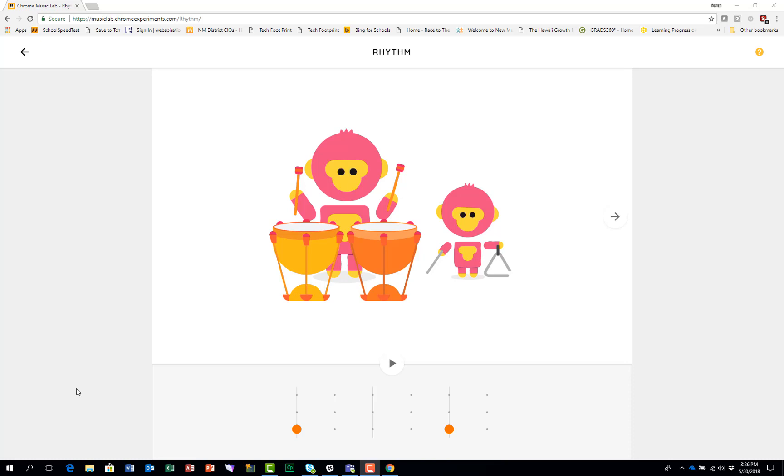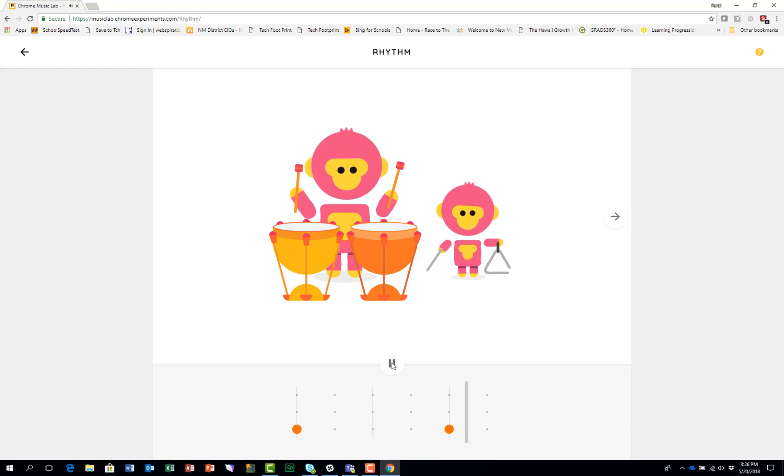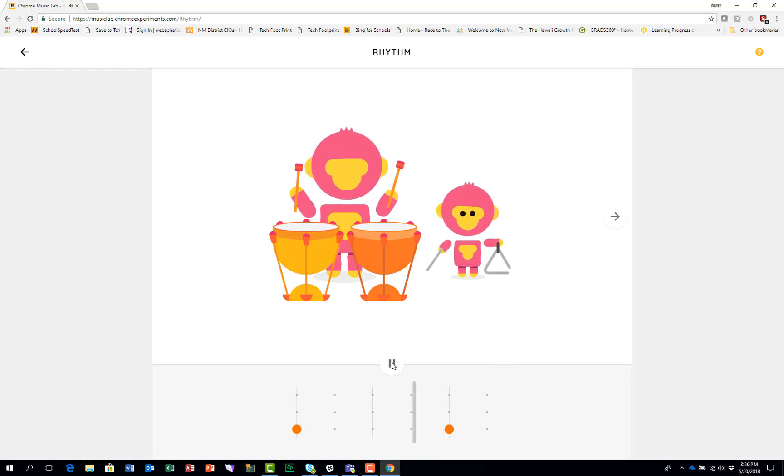The rhythm is based on three beats and you'll hear the two musicians playing. One, two, three, one, two, three.